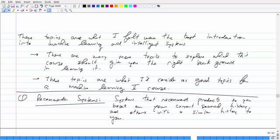You will obviously have to do a little more reading than what you've done in this course. There are also many more topics to explore, which this course should give you the right introduction to. If I were to offer a second machine learning course, these would be the topics I'd consider covering — and these are currently hot topics in the industry. One topic we didn't cover, which I find really fascinating, is what are known as recommender systems.